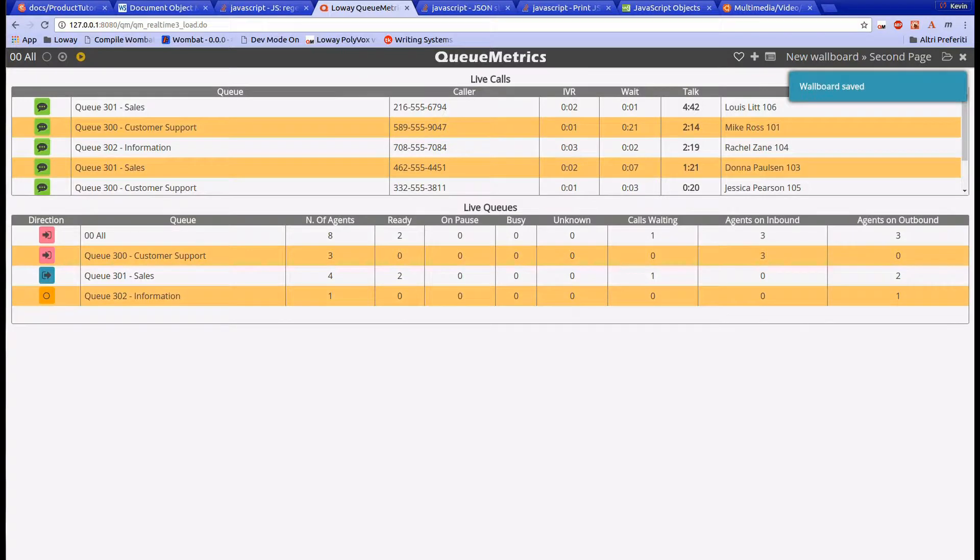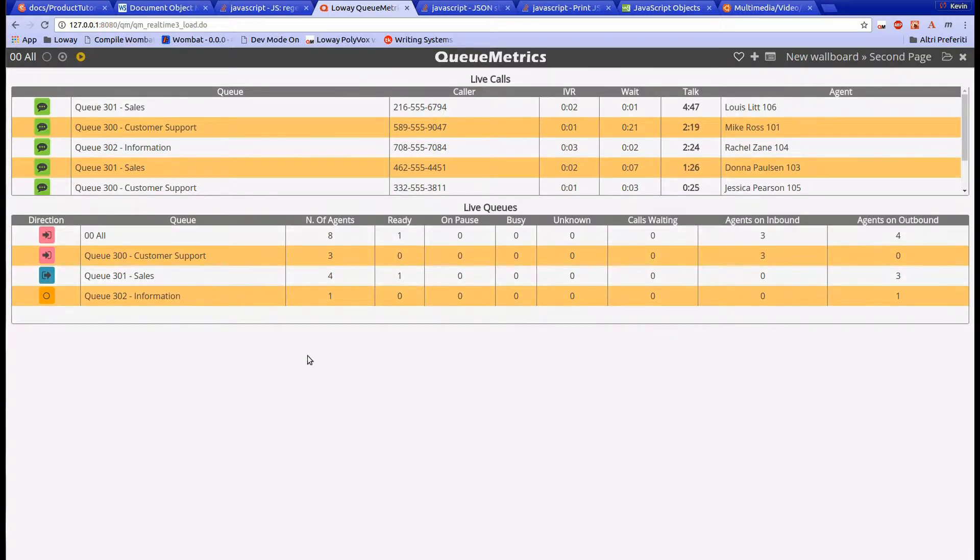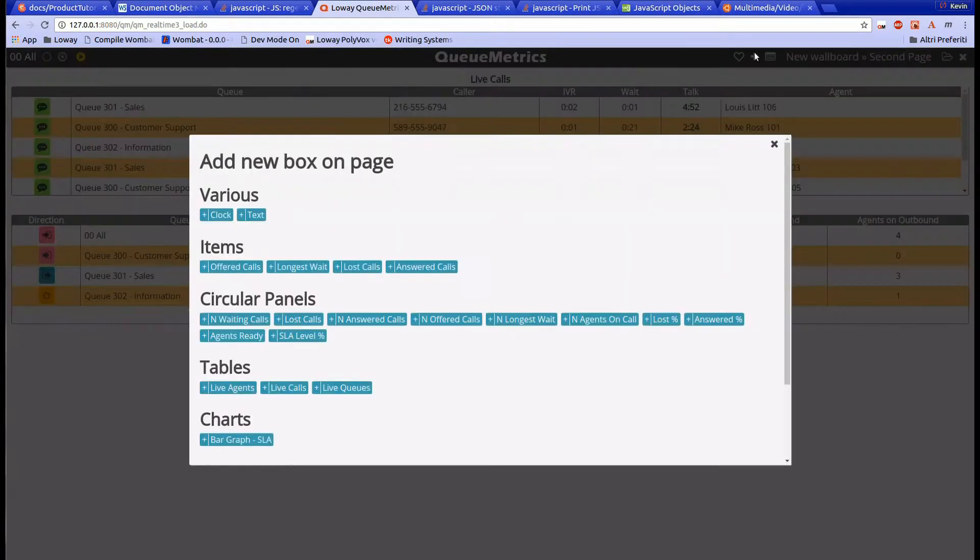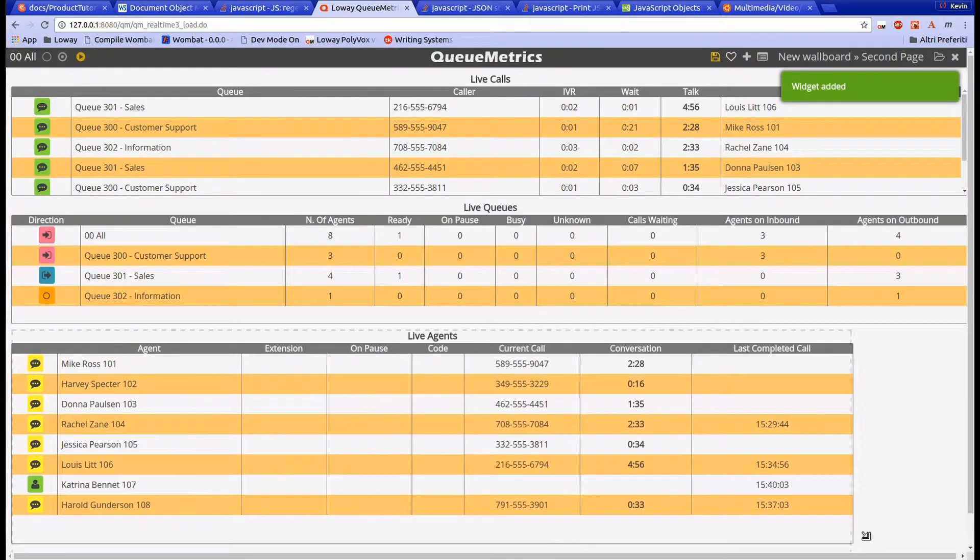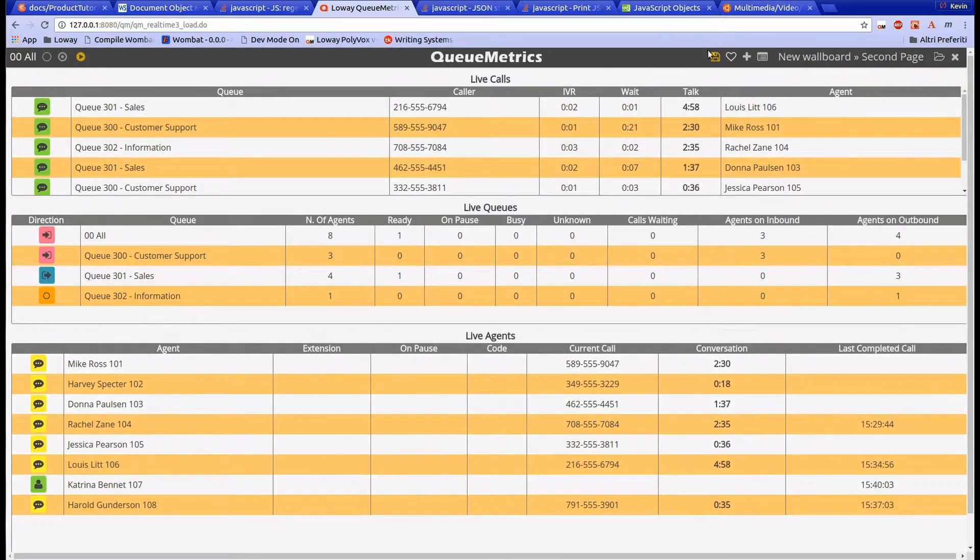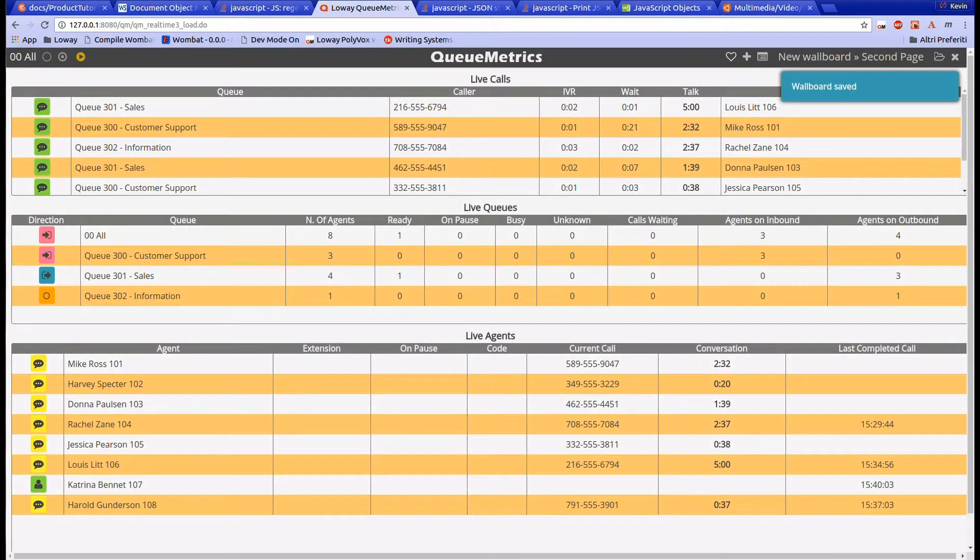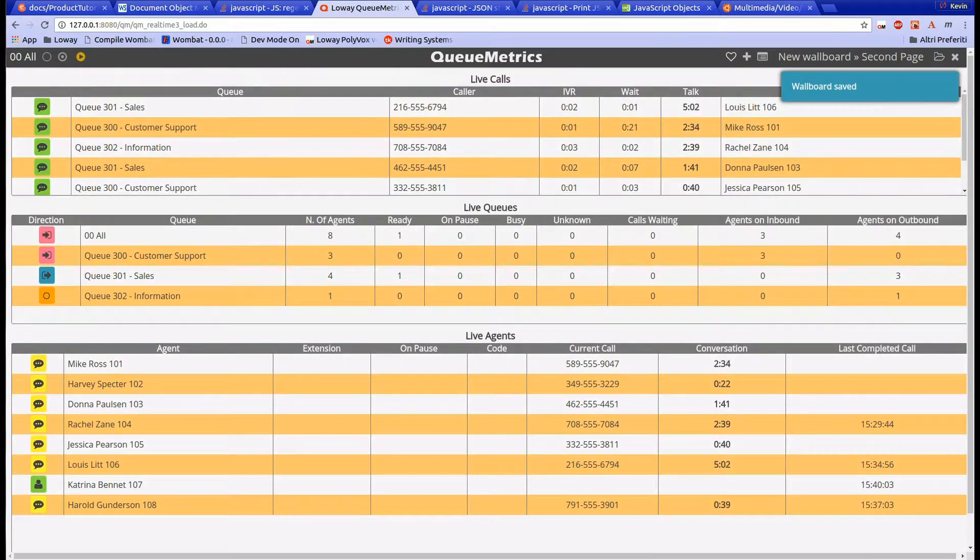The last table widget is the Live Agents table. This table, combined with the other two, gives you a complete overview of your call center. This widget shows all the information regarding the various agents logged in on our queues. From here we can check the agent status, the extension and postcards, current calls, and conversation times.